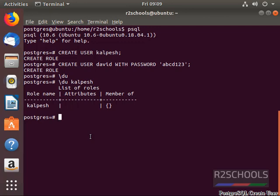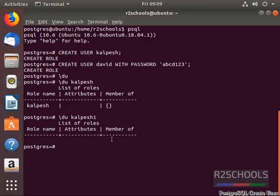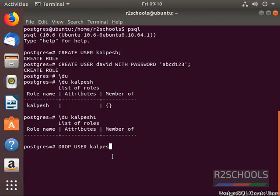Let's try a non-existing user — the output is 0 rows. If we want to drop a user, use the DROP USER command and give the user name. This is the SQL to drop a user from the PostgreSQL server.